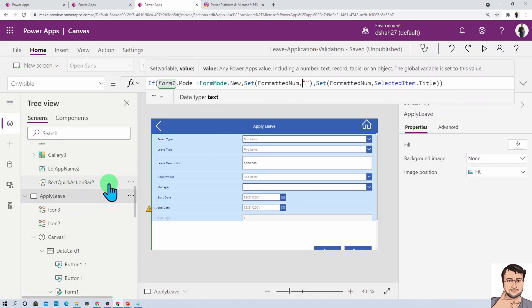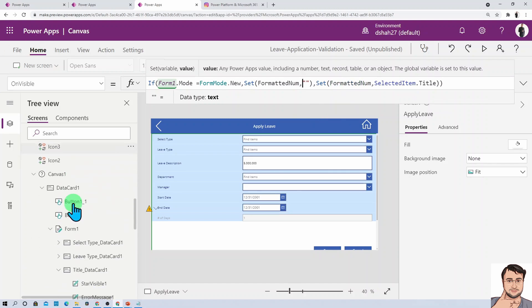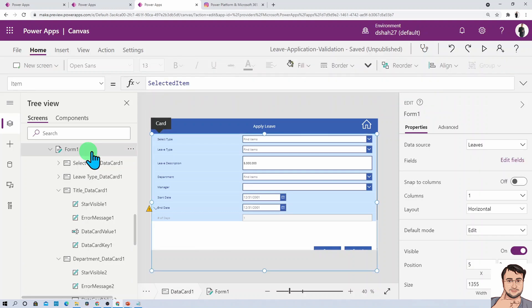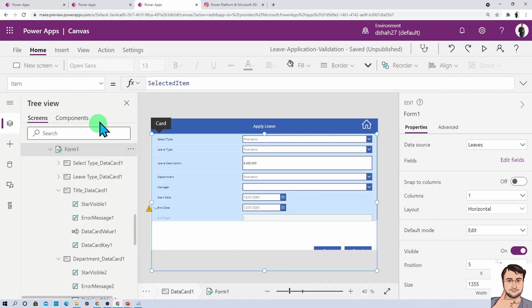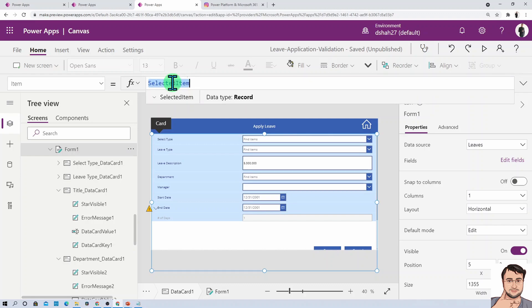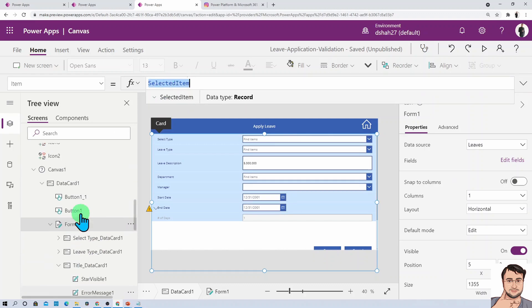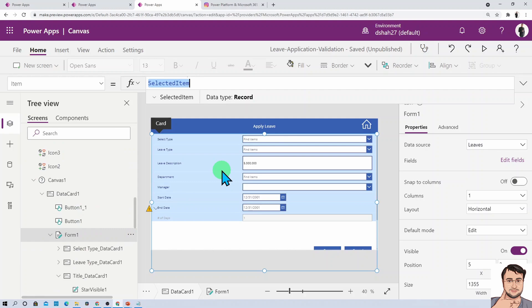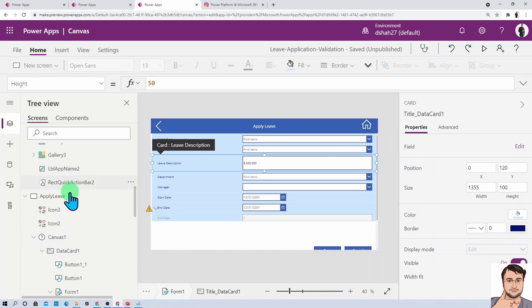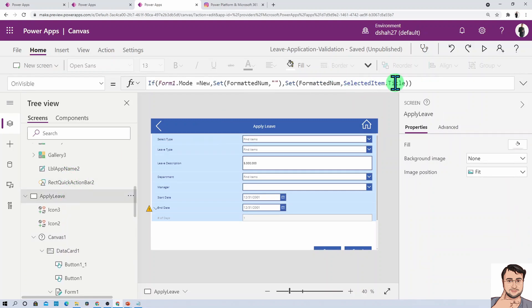Whenever we're redirecting from grid to this particular form, we're using one of the variables to set our form. If your variable is different, just go to the form property and check the item property. Whatever variable you used there, just use that and your property. My property name is title because it's a title data card, so I just use selected item.title, which is the value being stored in the backend.